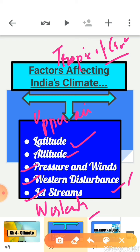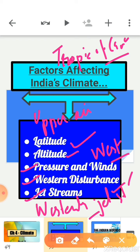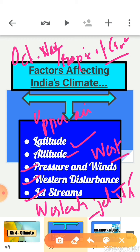Western cyclonic disturbances enter the Indian subcontinent from the west and northwest during the winter months, originating over the Mediterranean Sea and brought into India by the westerly jet streams. Tropical cyclones originate over the Bay of Bengal and the Indian Ocean, occurring during the monsoon as well as in October and November, and are part of the easterly flow.